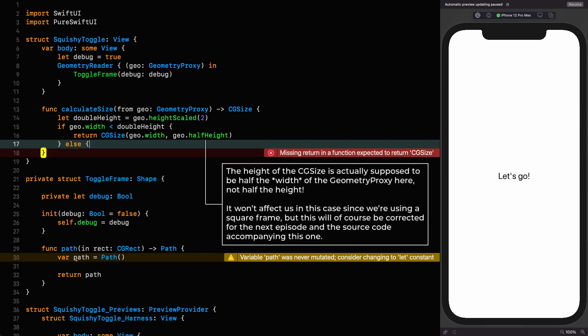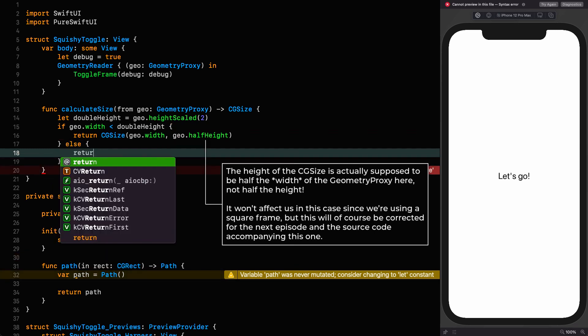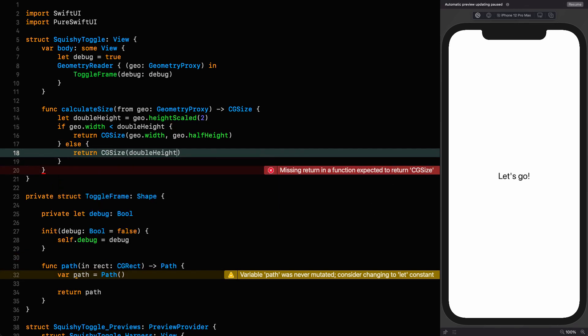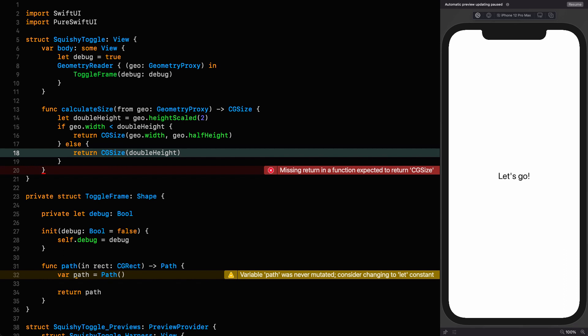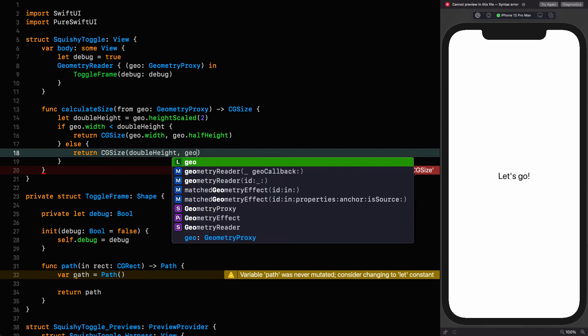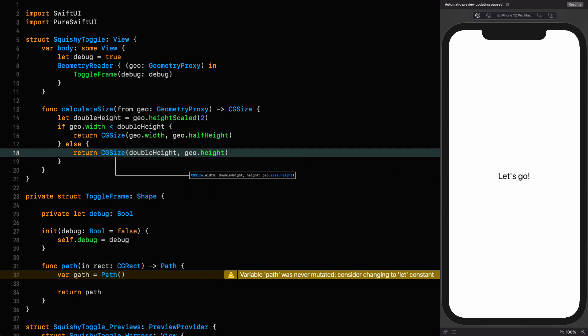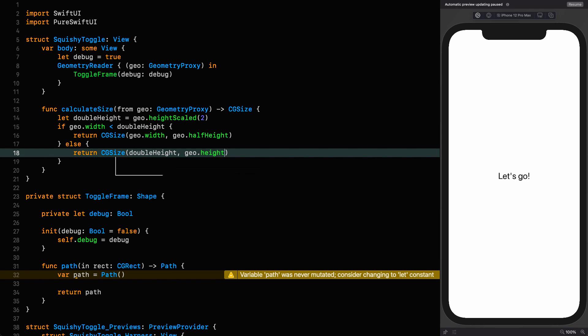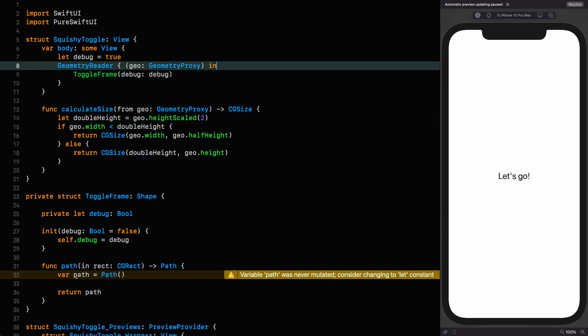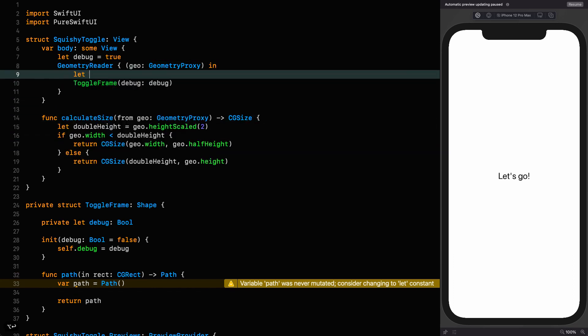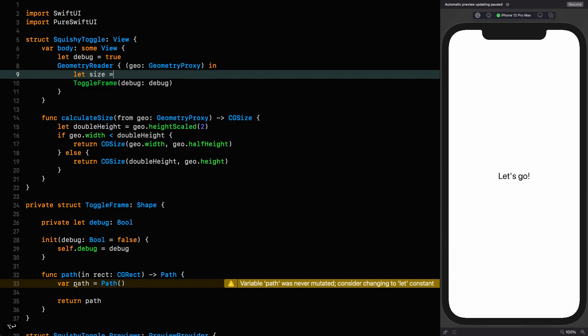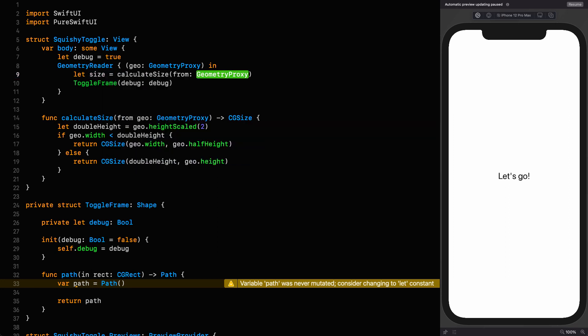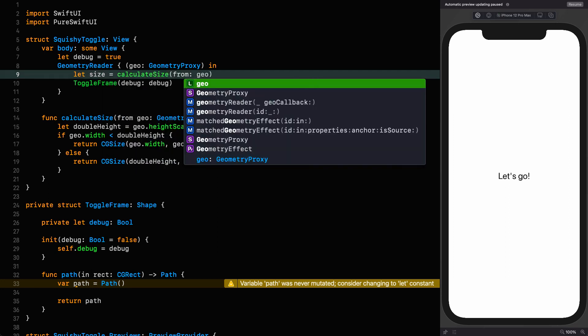Return cgsize with double the height for the width, and the height is going to be the actual height. So that should sort us out as far as where we need to be to constrain our toggle to the frame in which it is placed. And now we can calculate our size, we can use that in the body, and then set the frame.